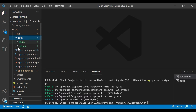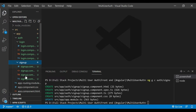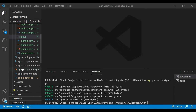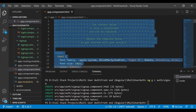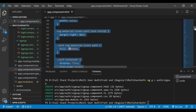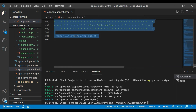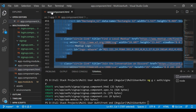Inside the auth folder we have the login component — you can see there are four files. In sign-up also we have four files. Now we'll open our app component HTML file, remove everything, and only leave the last line: the router outlet tag.